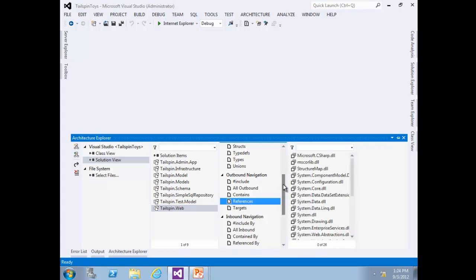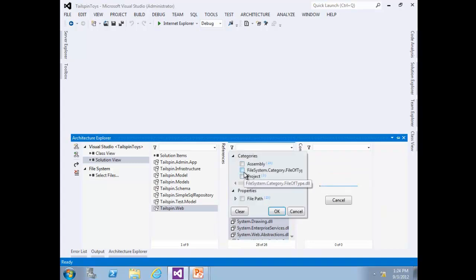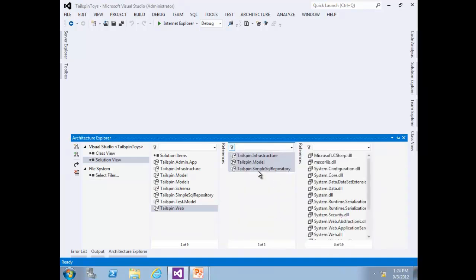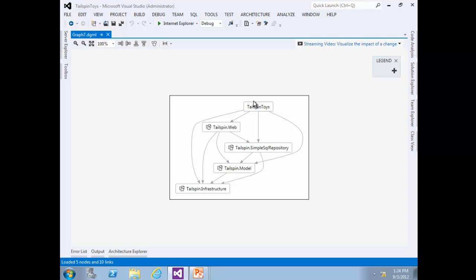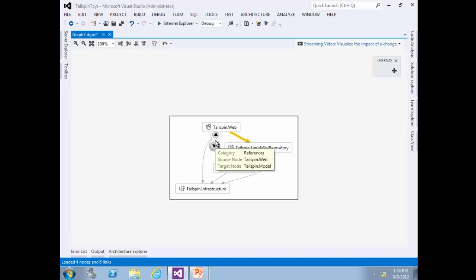Under outbound, select all. In the filter, choose only projects and not assembly or other file types. We have only three — select all and create a new DGML file. Delete Tailspin Toys from the diagram to get better visibility. As we can see in this DGML, it is showing outbound references from Tailspin Web. Now we can explore the referential relationship between the Tailspin Web project and the Tailspin Simple SQL Repository.